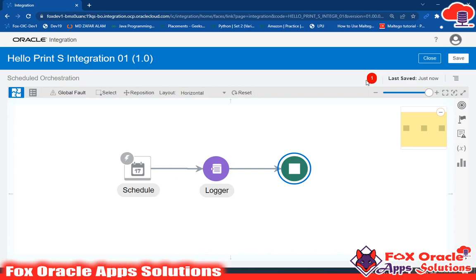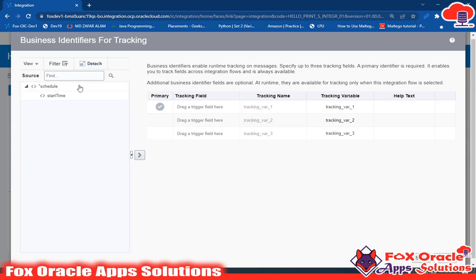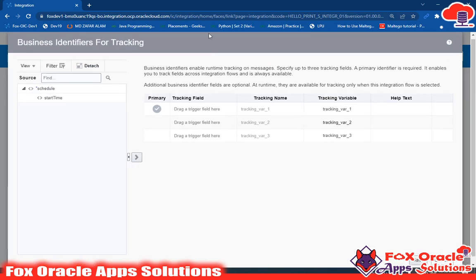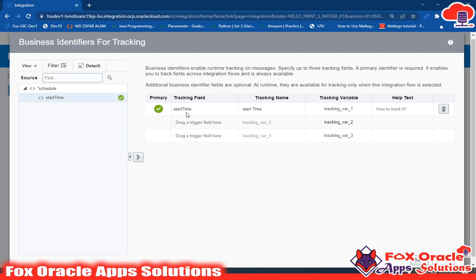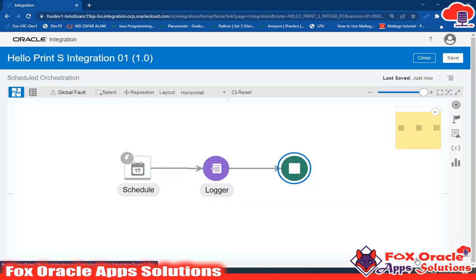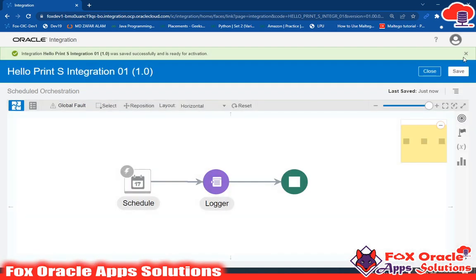We have one error message — it is mandatory to put a tracing variable while creating the integration. Without a tracing variable you cannot complete your integration. To fix this, click here and select a variable for tracing. In this case I'll use the Start Time variable — the time at which the entire integration starts — as the tracking variable. Save and the error is resolved.